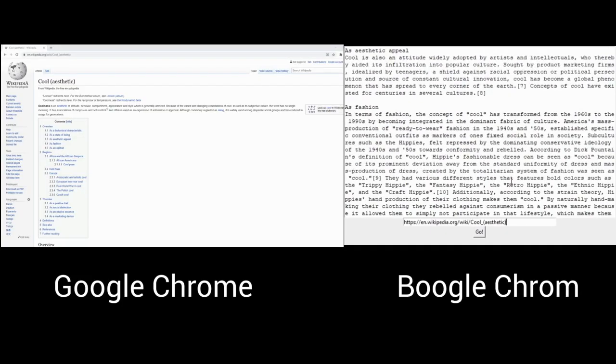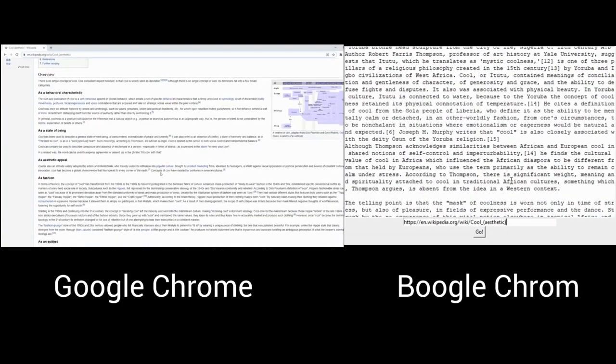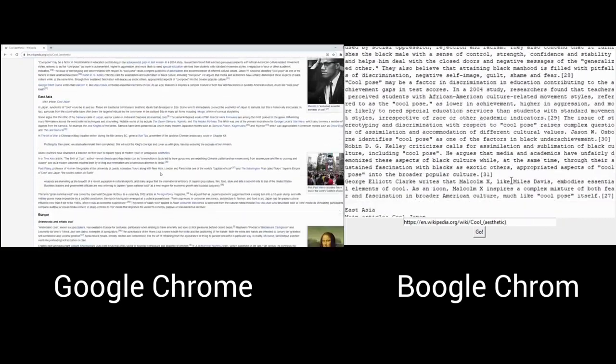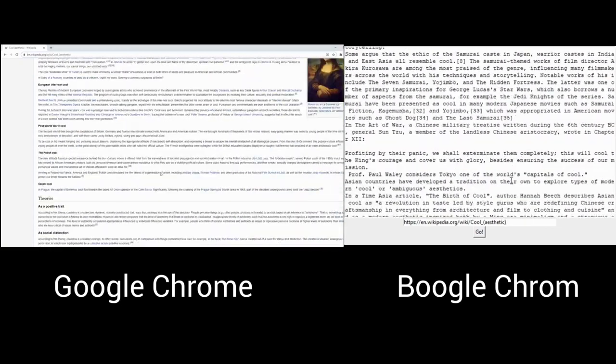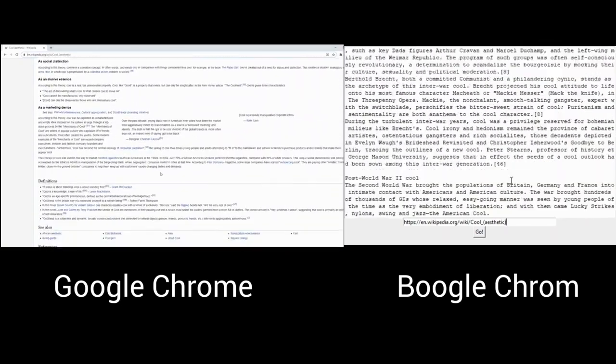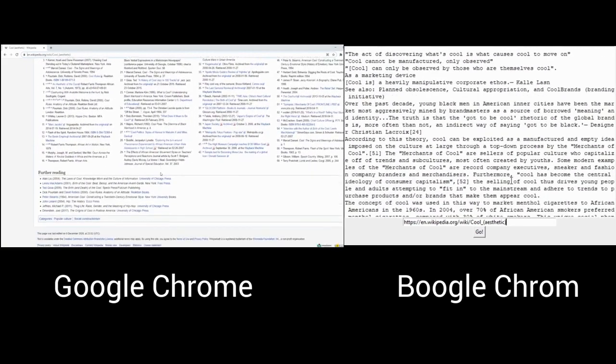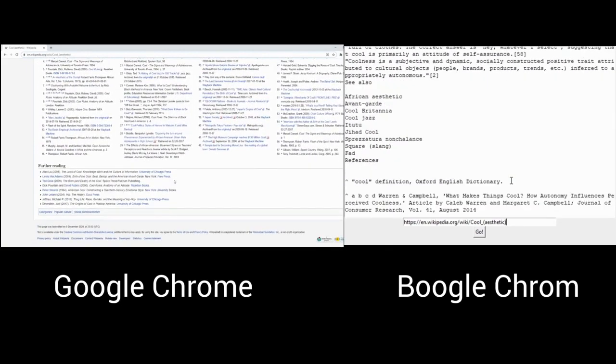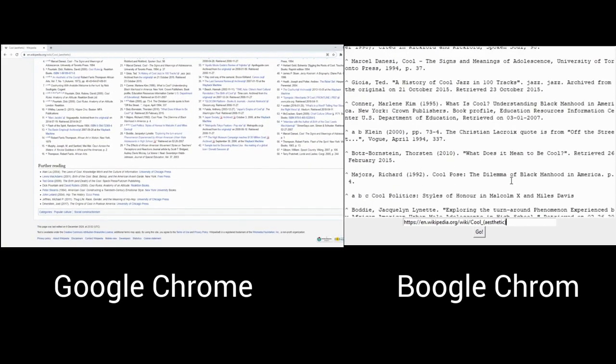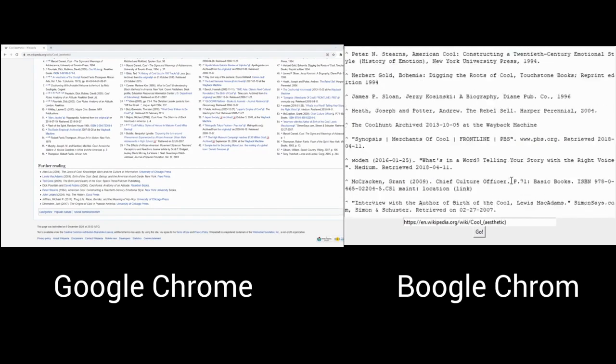Here we have a side-by-side comparison of the two browsers. And as you can see, Google is the superior browser.